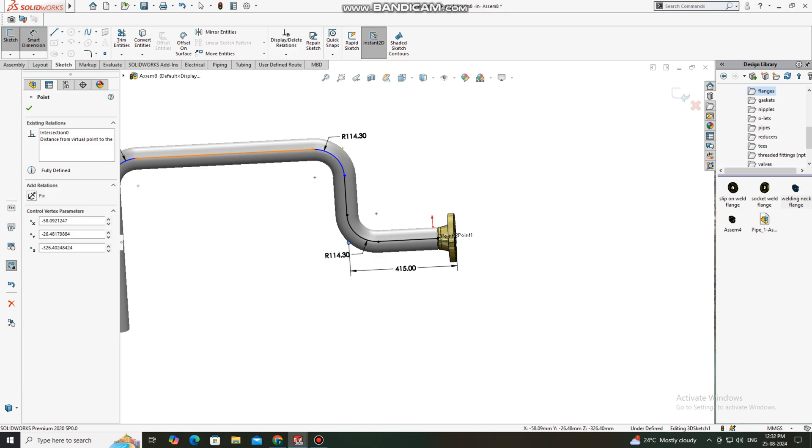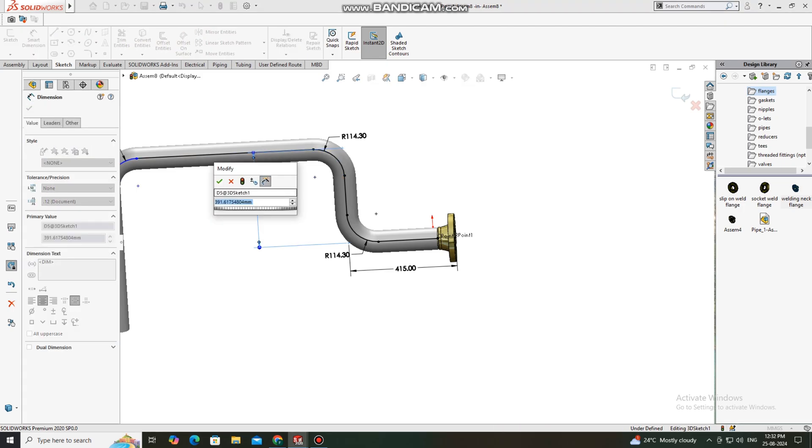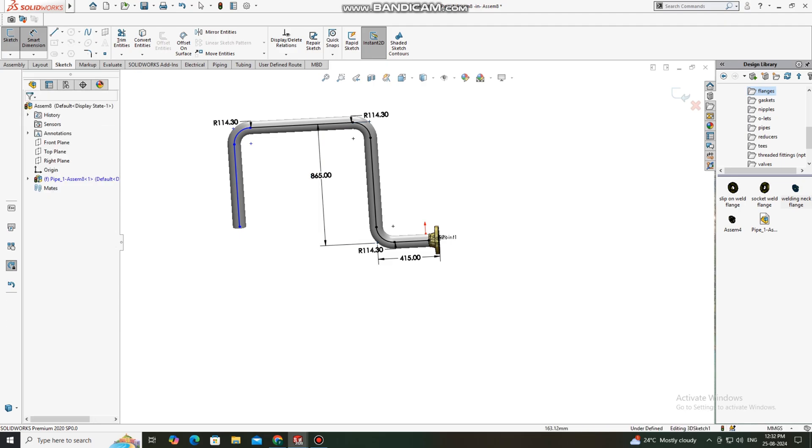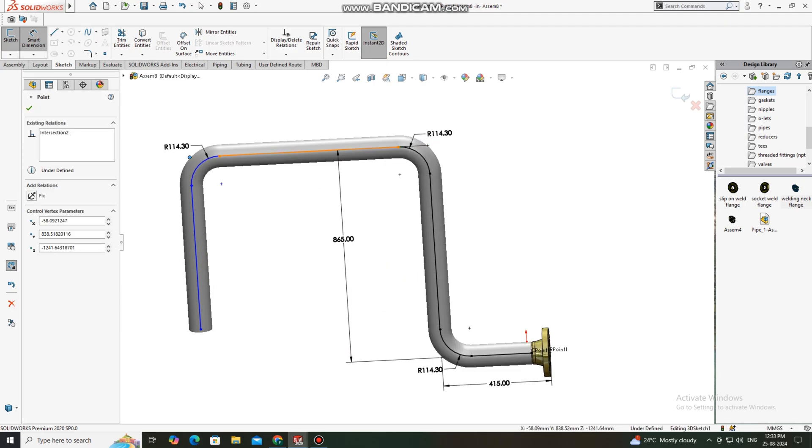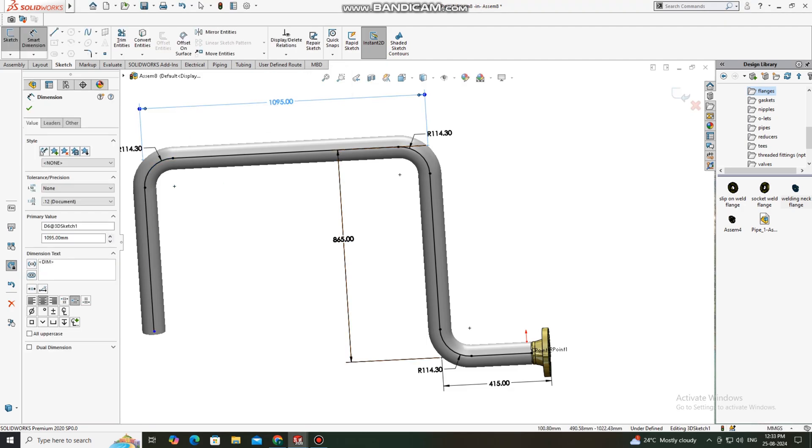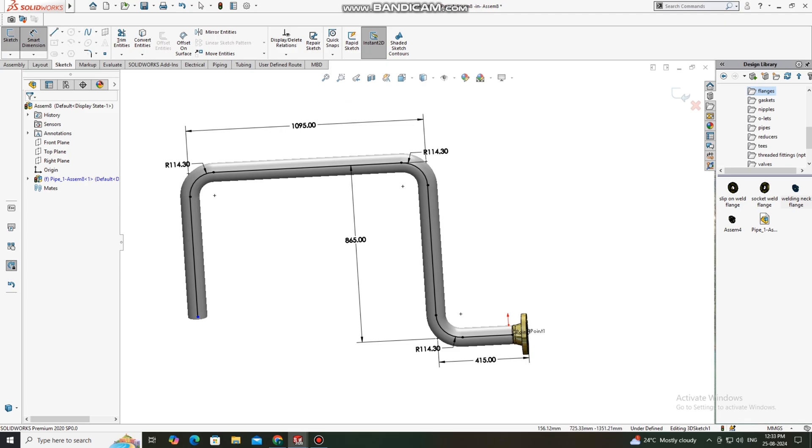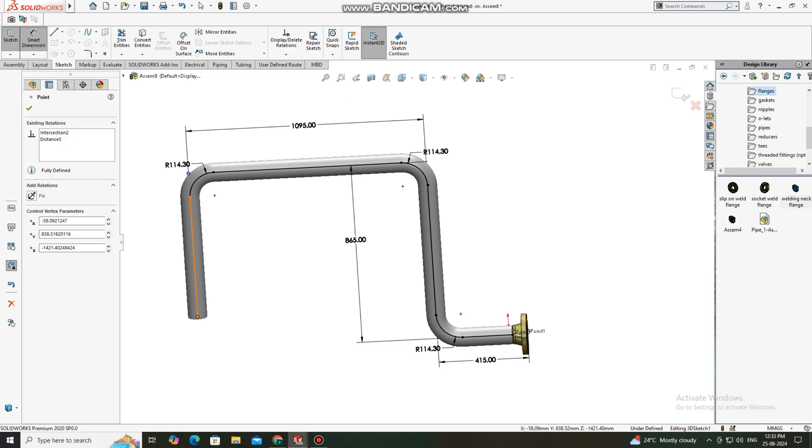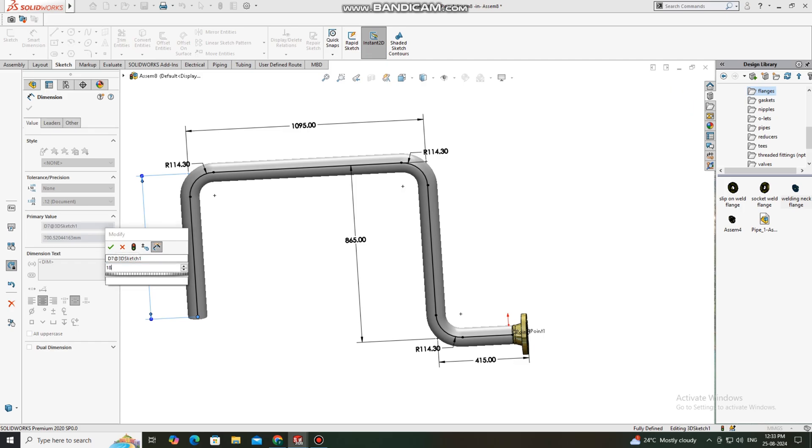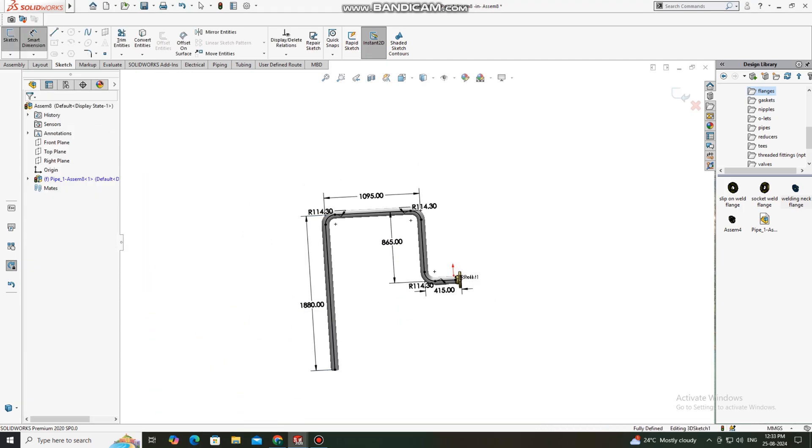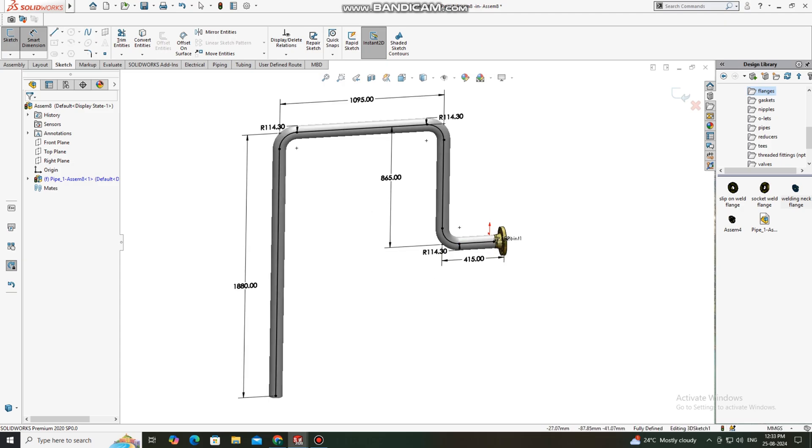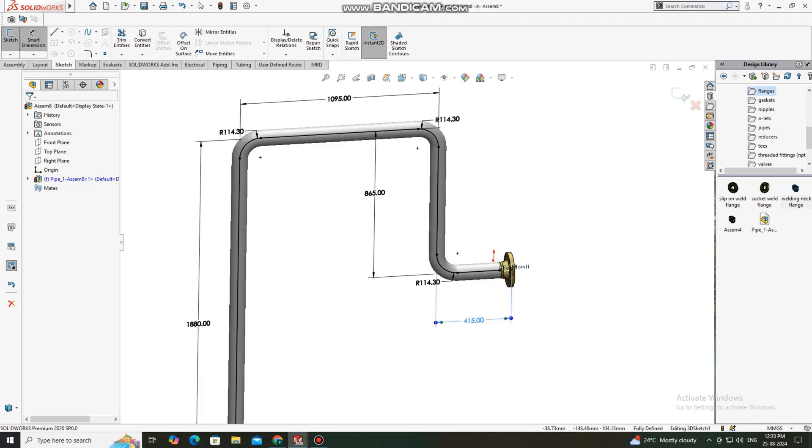Now again we select this elbow point to this elbow. Here we will keep the gap 859 mm. We create this gap 1095 mm. Select this pipe and make it 8080 mm.